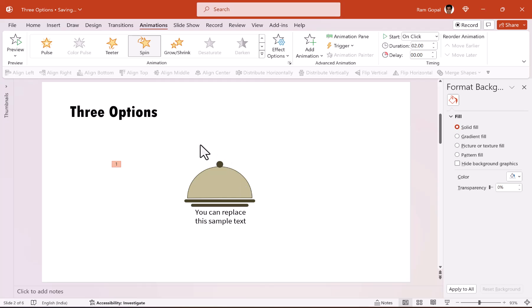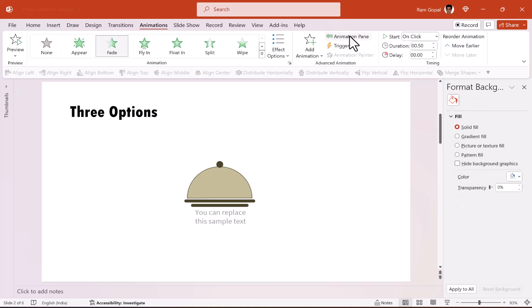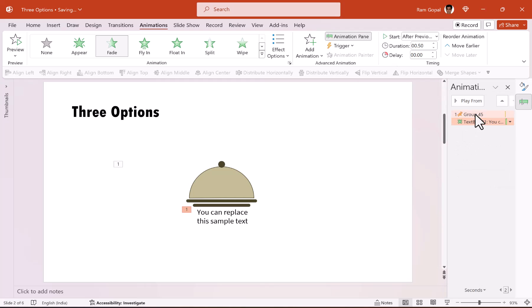And right after that spins open, we are going to have this one fade in. So let us go to animations and say fade. And this happens after previous. When I go to animation pane, you can see that there are two animations.